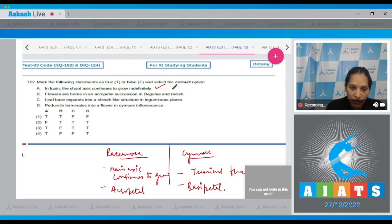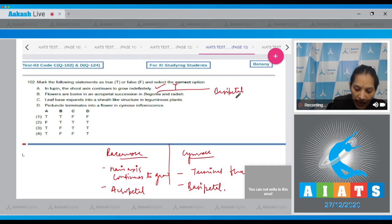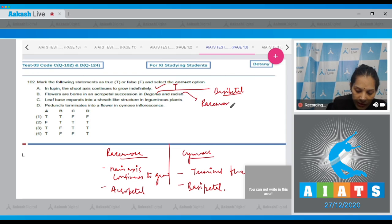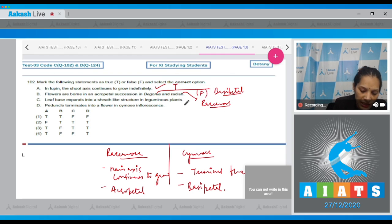Lupin shows racemose inflorescence, so the shoot axis continues to grow indefinitely — this is a true statement. Statement B: Flowers are borne in acropetal succession in begonia and radish. In begonia the flowers are borne in basipetal succession as it shows cymose inflorescence, whereas in radish there is racemose inflorescence, so this statement is false.